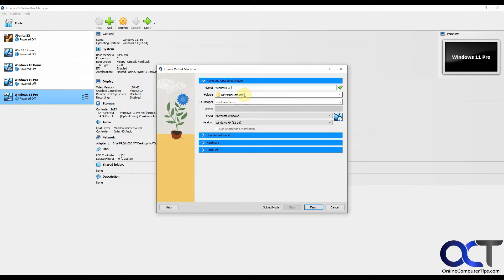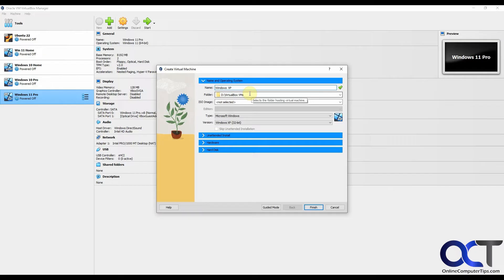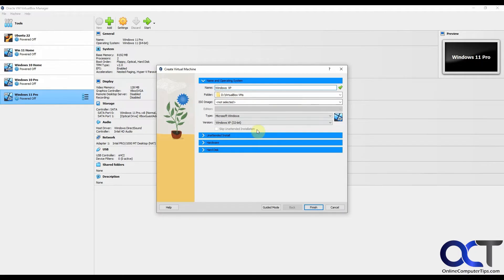You want to pick the storage location, so you could change this from whatever default is shown there. You could actually go into the VirtualBox settings and change this default folder so it shows up as the one you want every time.